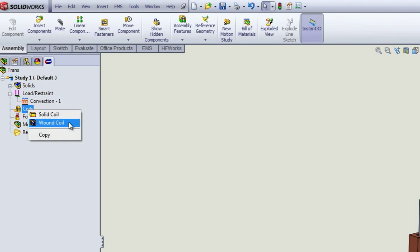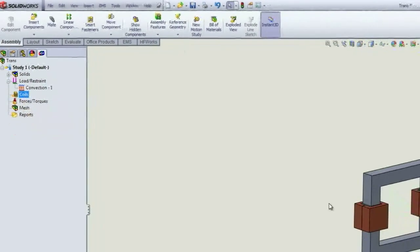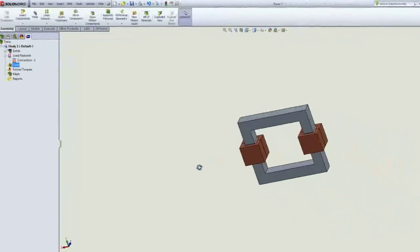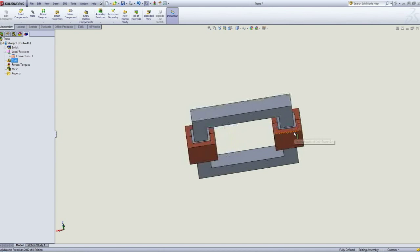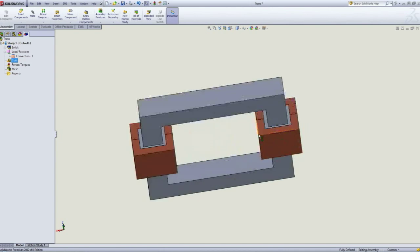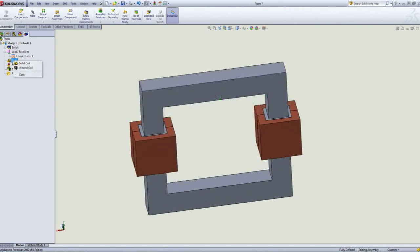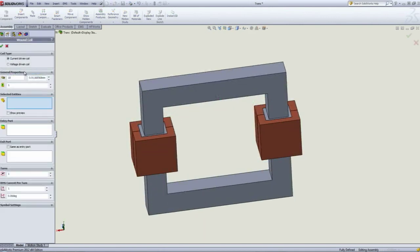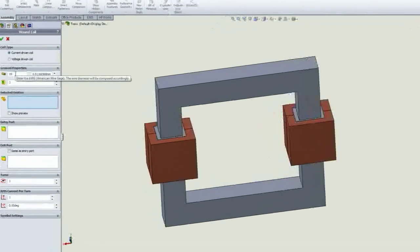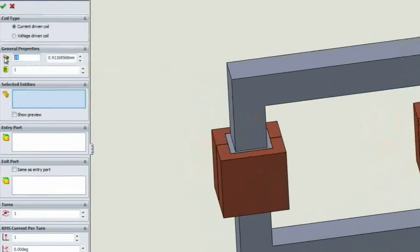For those of you who have a wound coil, the advantage with EMS is that you do not need to go inside SolidWorks or Inventor and draw all the 300 or 400 turns of wire. All you need to do is draw the overall envelope the way I did here and then select it as a wound coil.